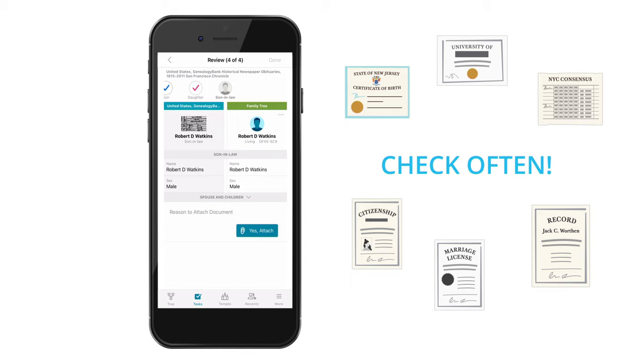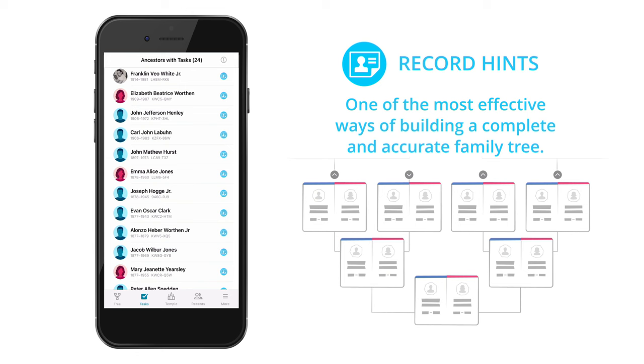Reviewing record hints is one of the most effective ways of building a complete and accurate FamilySearch family tree.